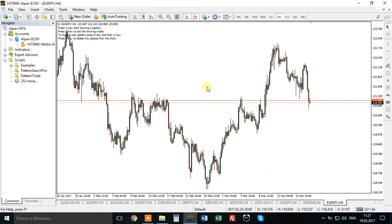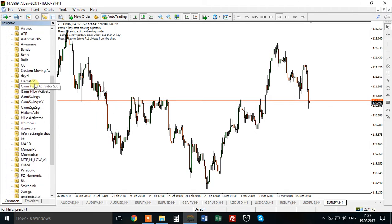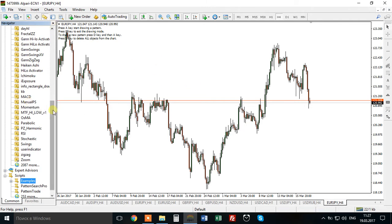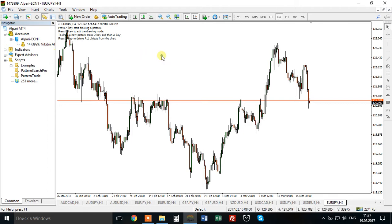After you have done those manipulations, click your Navigator, click your Indicators, and you will have Manual Patent Search listed there. Double click and it will be attached to your chart. Pretty simple.